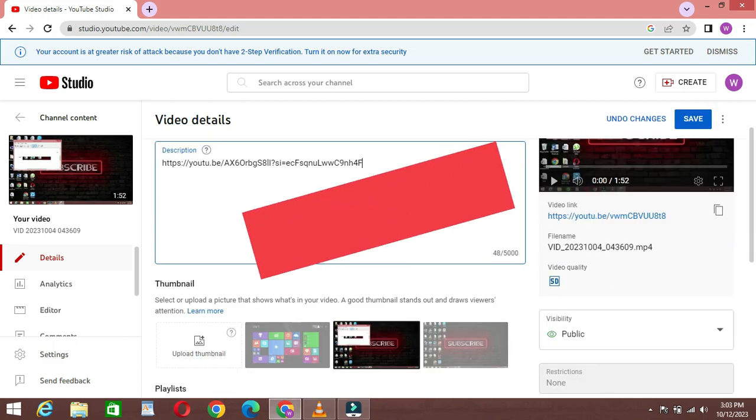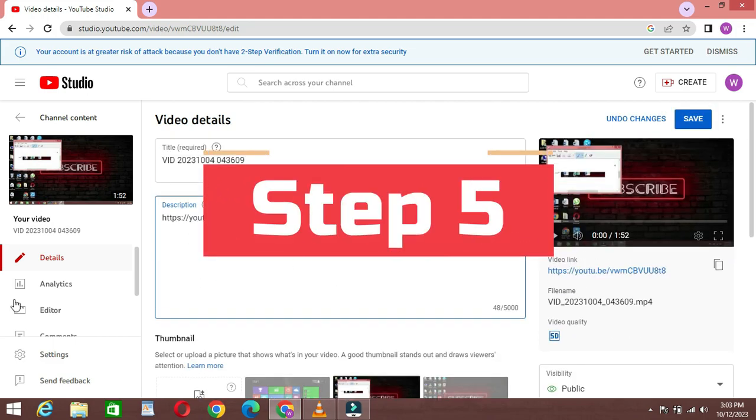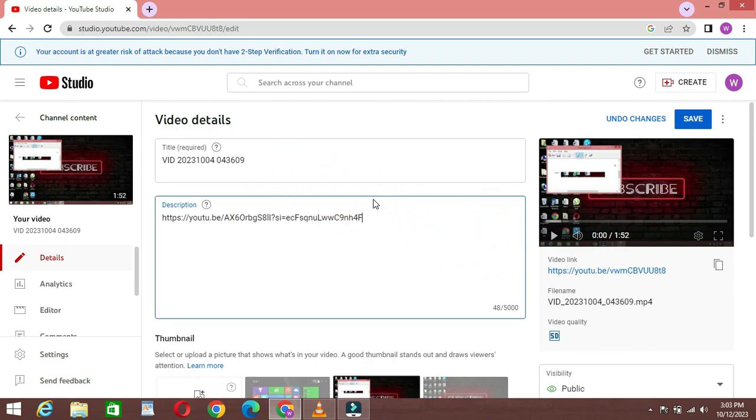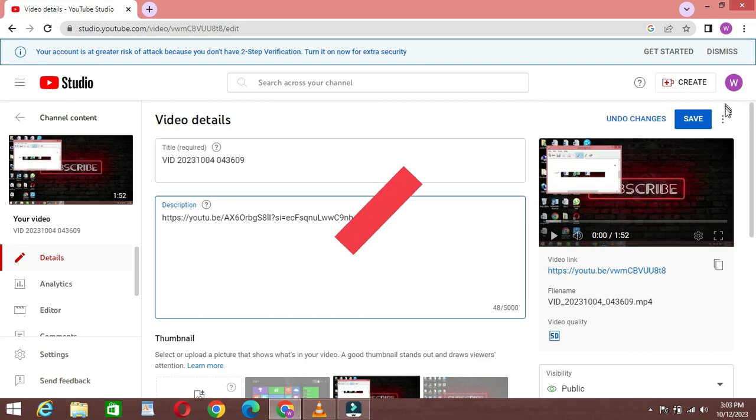Step 5: Adding links. To add a link, simply type or paste the URL into the description box. YouTube will automatically turn it into a clickable link. You can also add a custom label or description for the link, but it's optional.